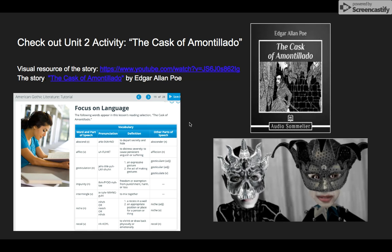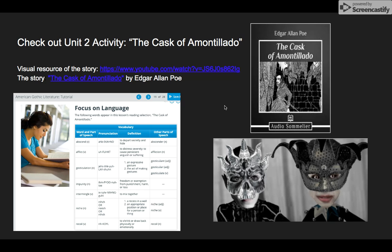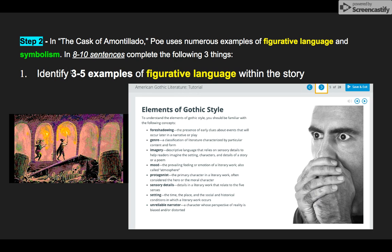Another helpful tool is the American Gothic Literature tutorial, slide 19 — there's a list of vocabulary words you'll encounter in this story. This link is on the next assignment, Unit 2 activity, or I'd be happy to send it to you — message me on Hangouts. It's an interesting story; it's great to watch the video, and definitely important to read some of the vocab and look up other words you might not know that aren't on the list as you're reading.